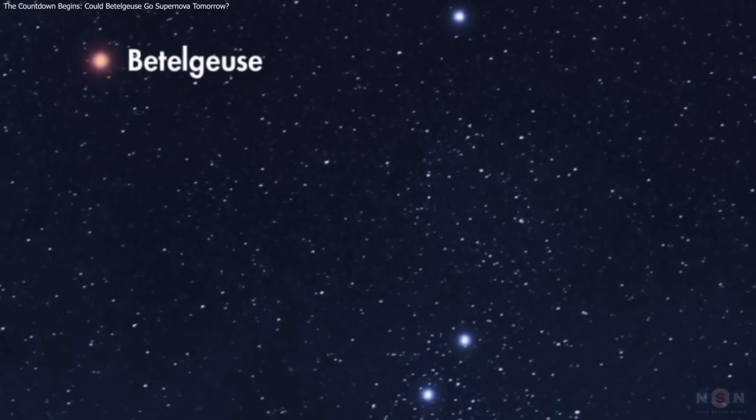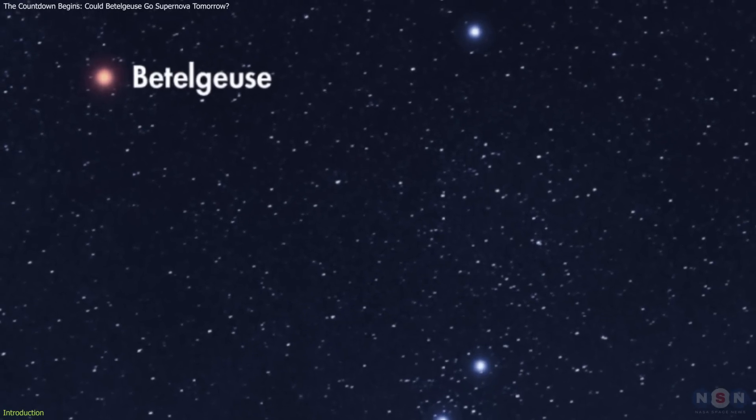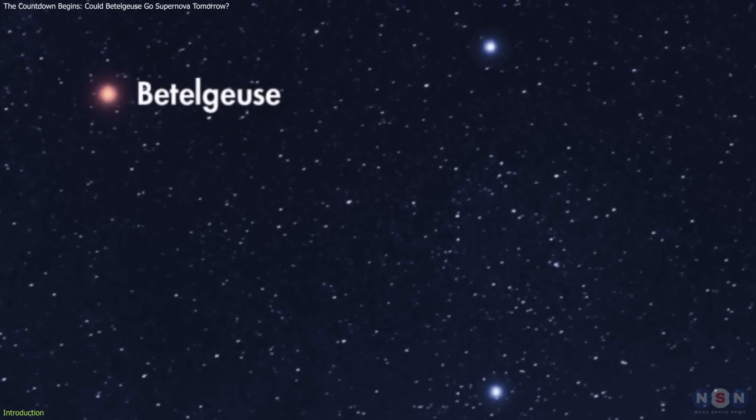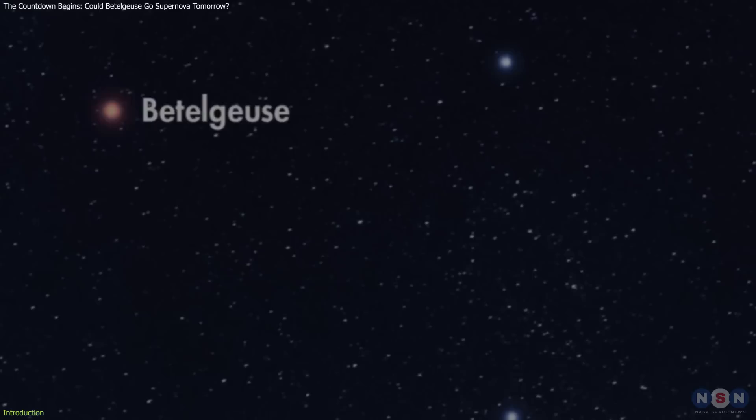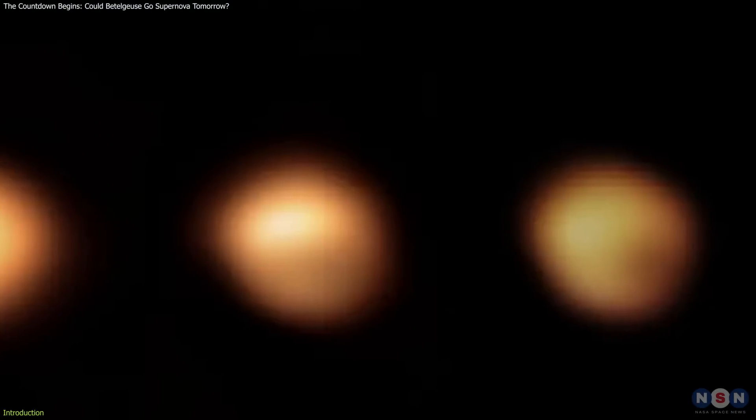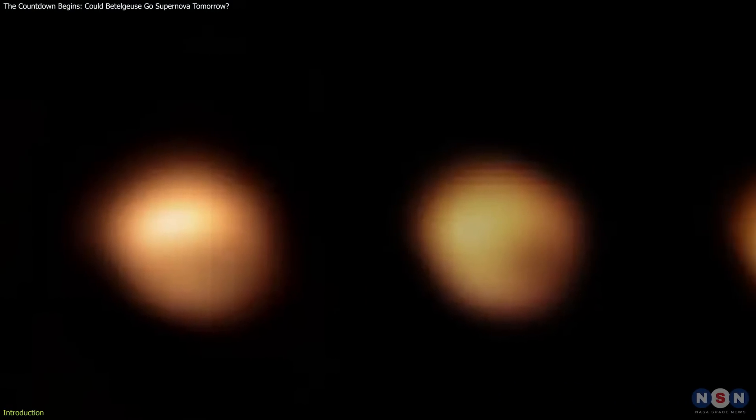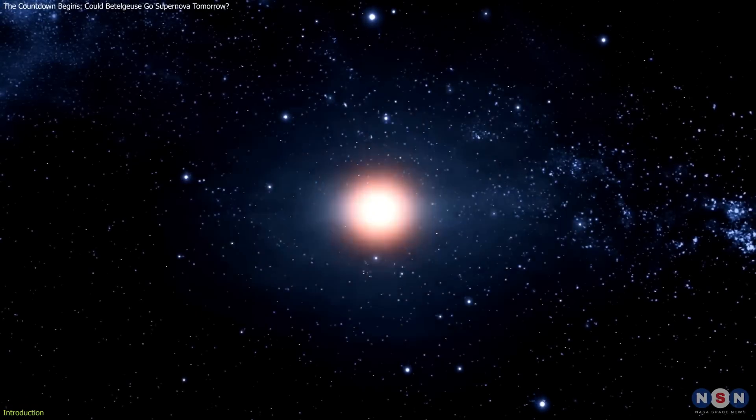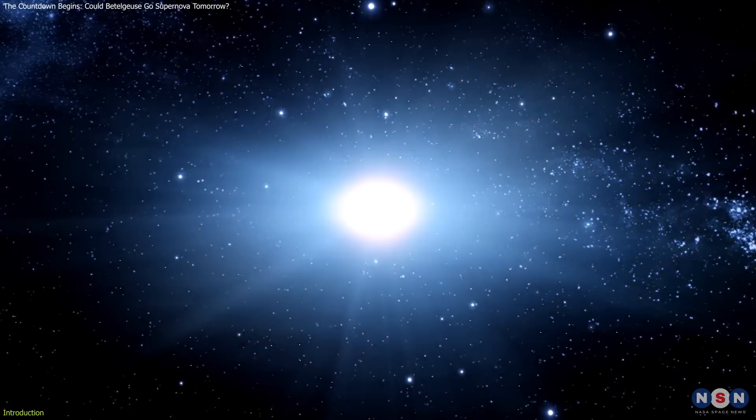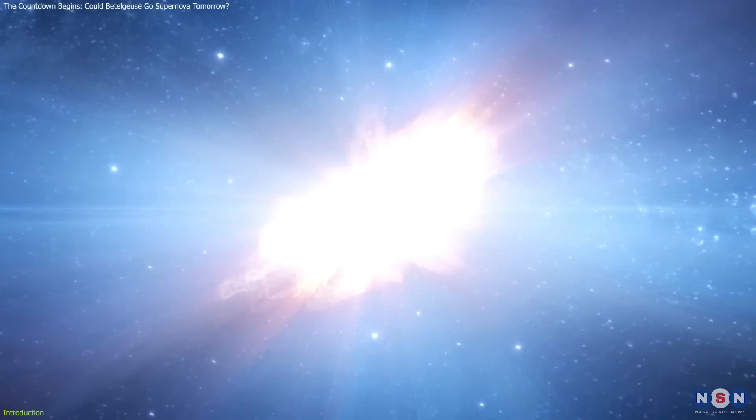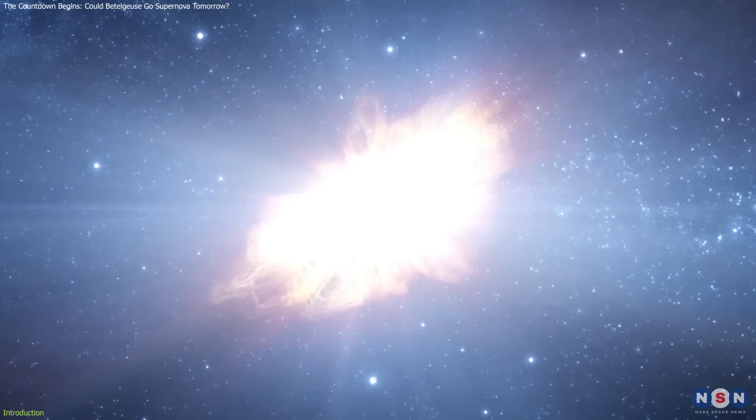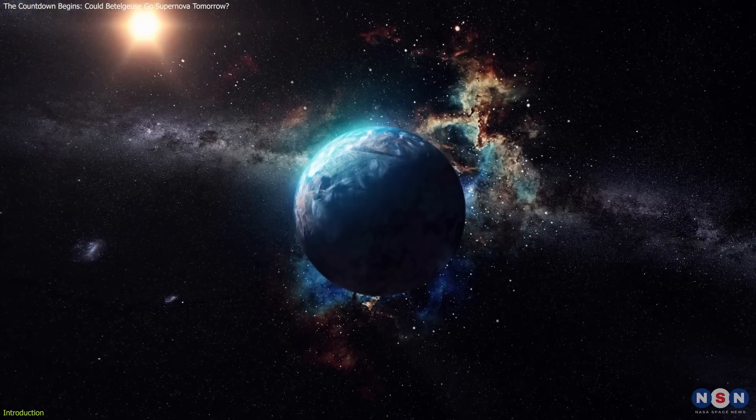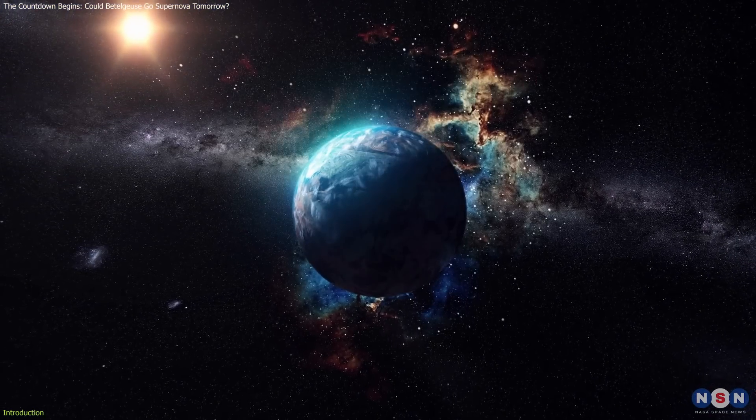Betelgeuse, the famous red supergiant star in the Orion constellation, has captured our attention with its recent dimming. This could mean it's about to go supernova, an event that could happen any time within the next 10,000 years, or possibly even tomorrow. But what does this mean for us on Earth?